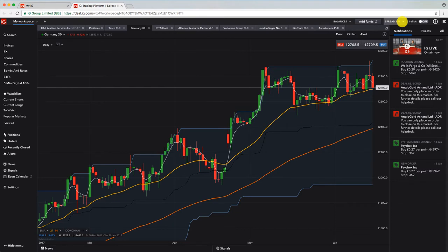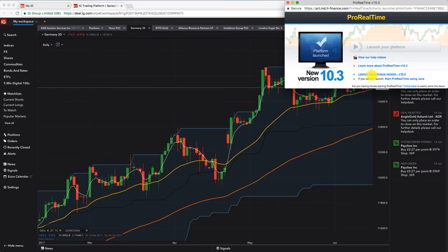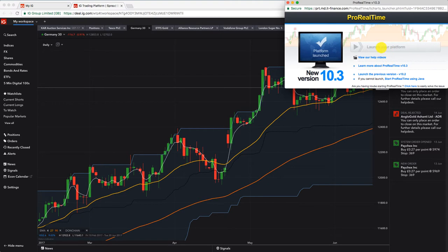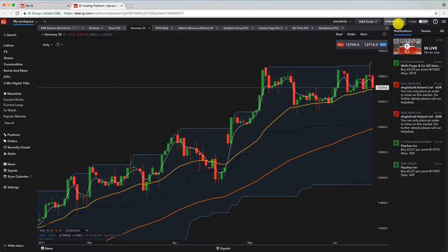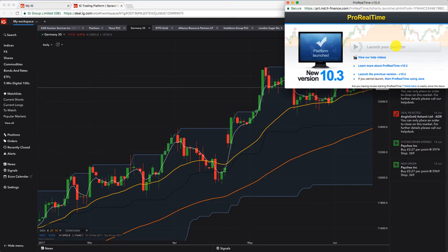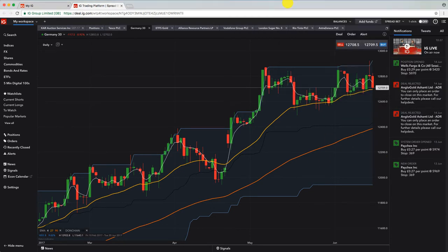So once you've activated it, you go up here to spread bet, click on ProRealTime, you'll get this thing. This button's greyed out because we've actually already got it open in the background. But that button will be blue and you'll be able to click on launch your platform and it will basically all just start up for you.